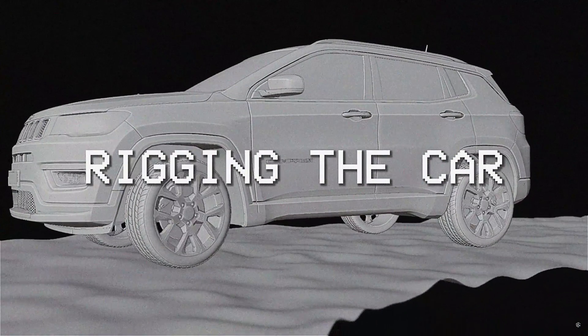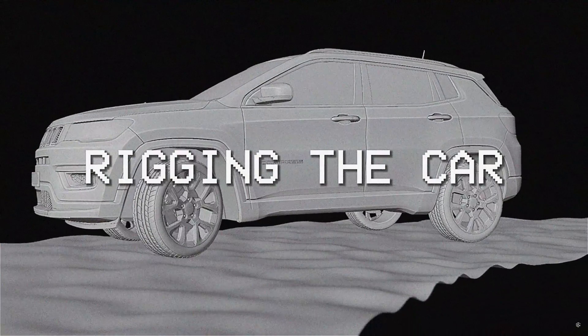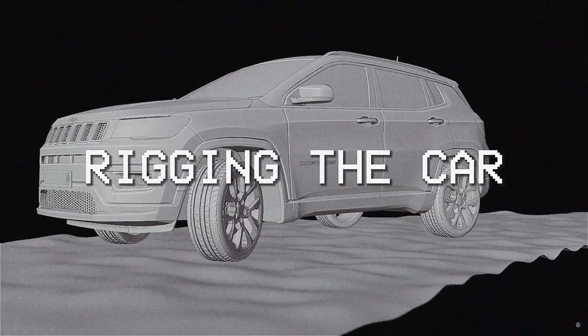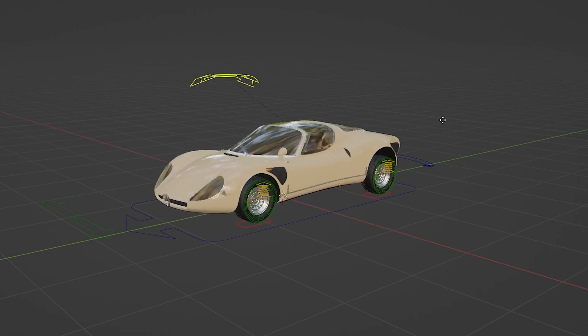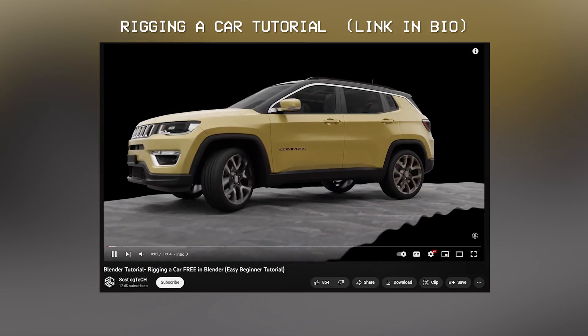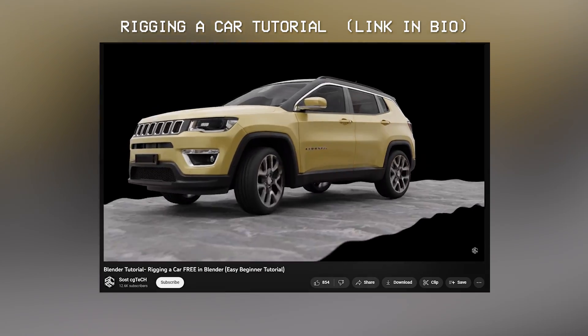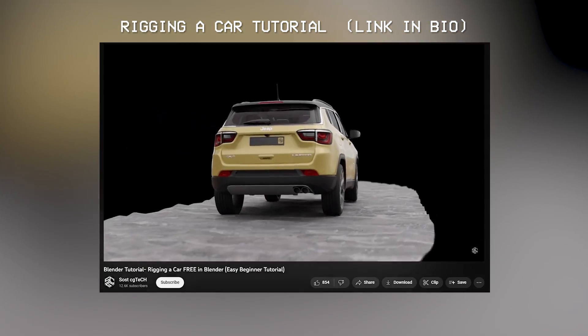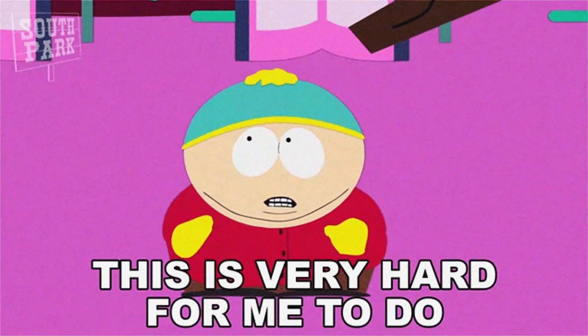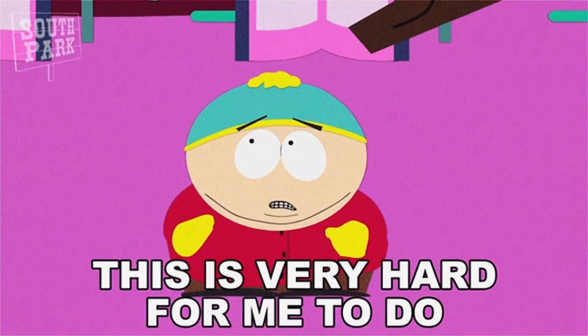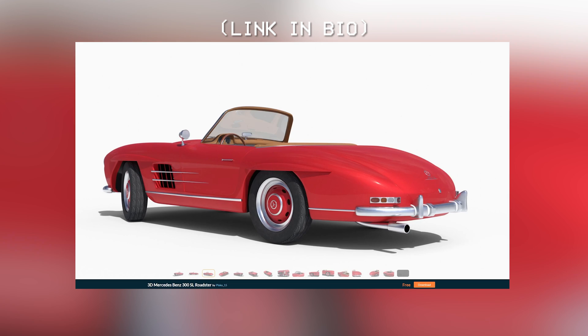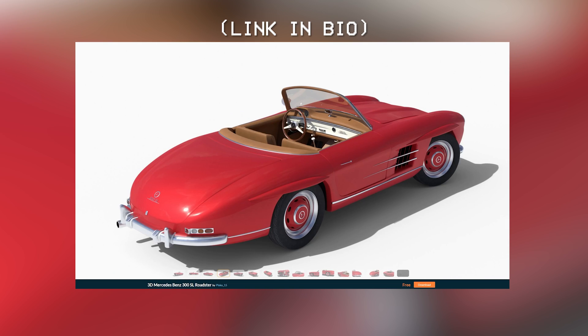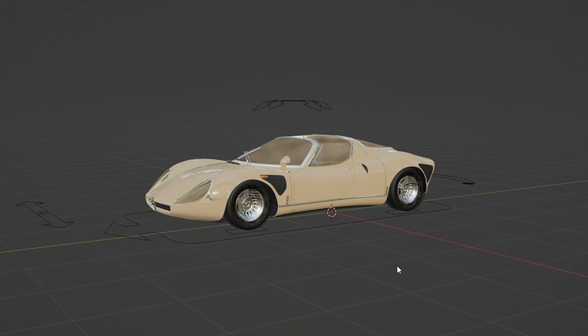The next part is to rig the car model so I can animate the movement. Rigging a car is actually pretty straightforward if you use the rig-a-car add-on. You can watch this tutorial that shows you how to quickly do that. If you don't want to go through the trouble of rigging the car yourself, you can also download this free Mercedes car model that already comes rigged.